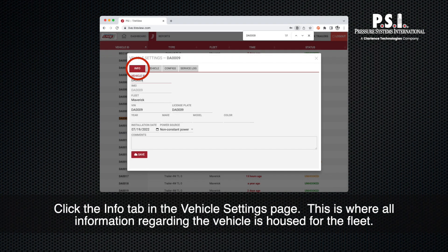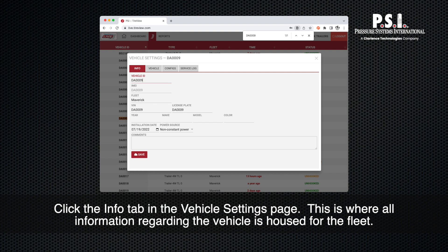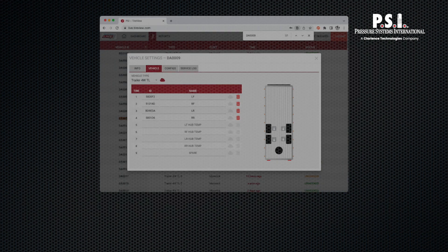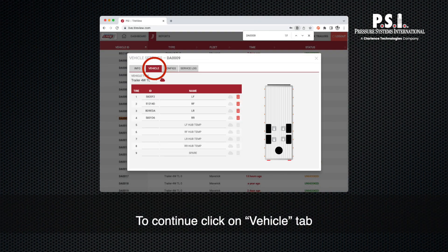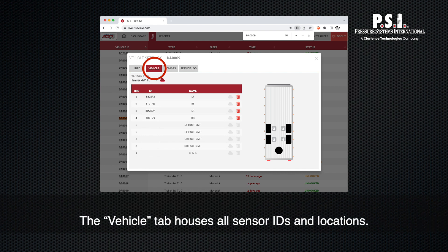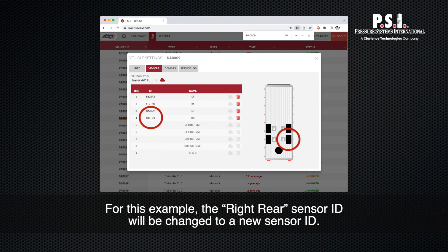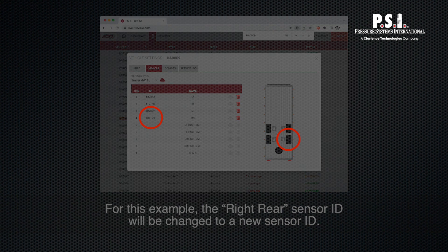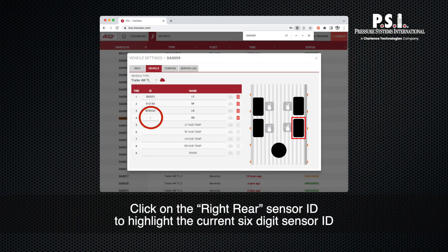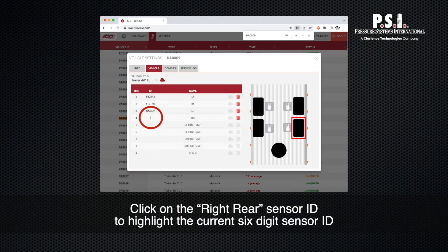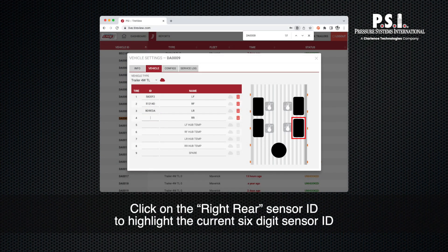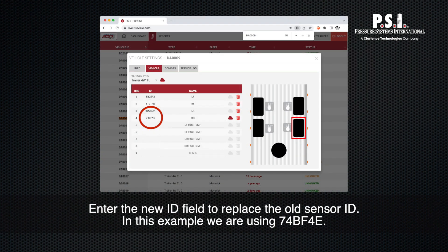This is where all information regarding the vehicle is housed for the fleet. To continue, click on the vehicle tab. The vehicle tab houses all sensor IDs and locations. For this example, the right rear sensor ID will be changed to a new sensor ID. Click on the right rear sensor ID to highlight the current six-digit sensor ID.